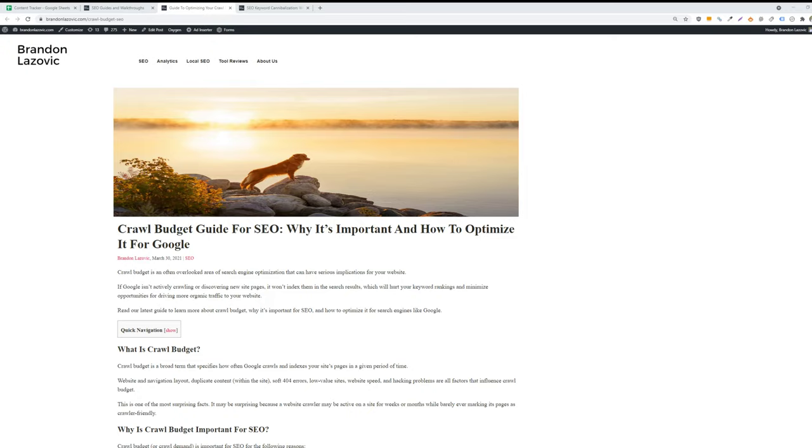And again, you want to resolve any crawling errors on your website. This includes fixing 301 redirect chains - so if you have a 301 redirect in place for URL A that points to URL B, but then URL B points to URL C, Google is wasting resources crawling that chain. So you want to pull a list of redirect chains occurring on your website and point them to the destination URL rather than going through the chain.